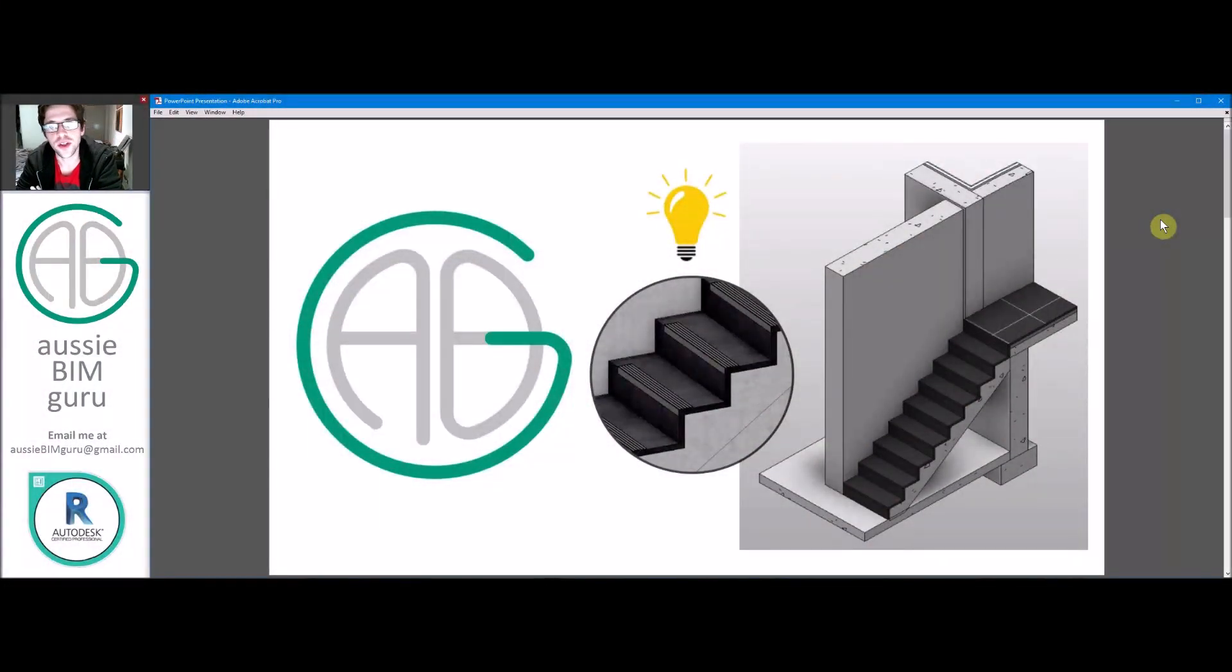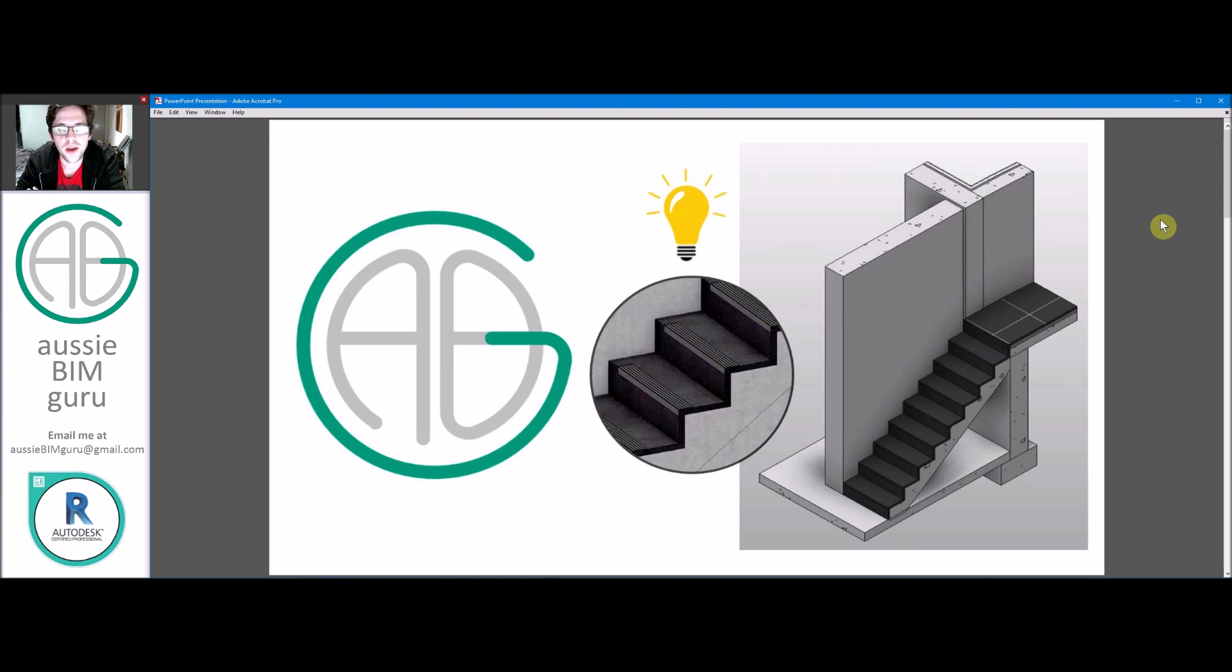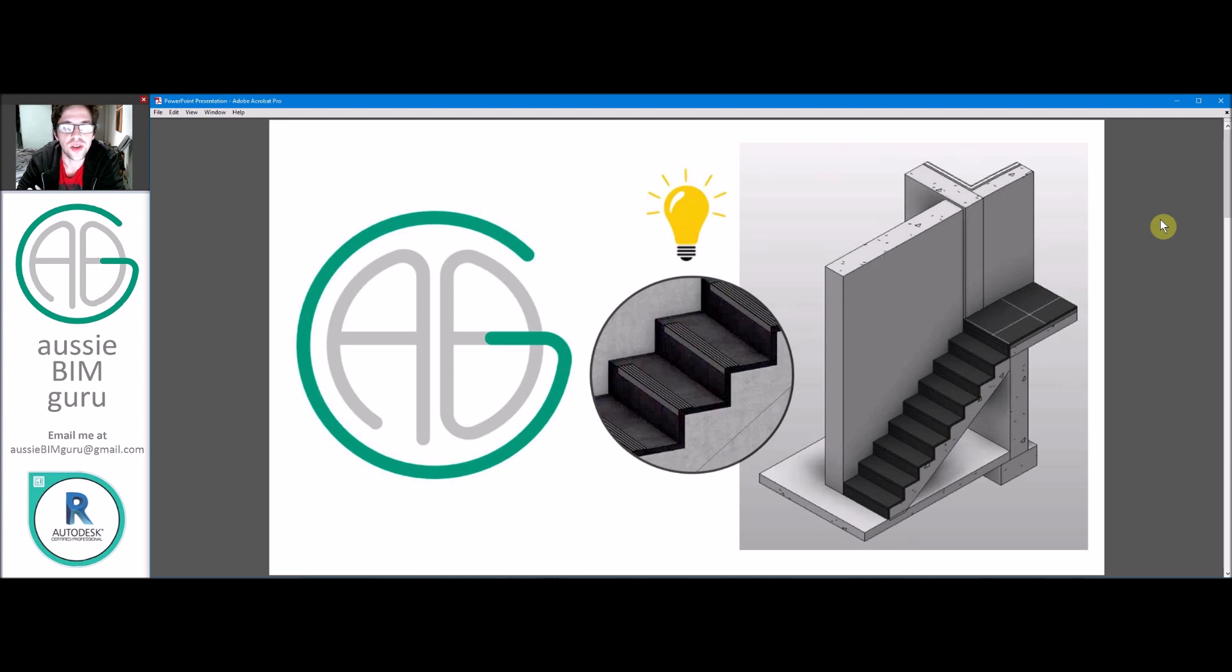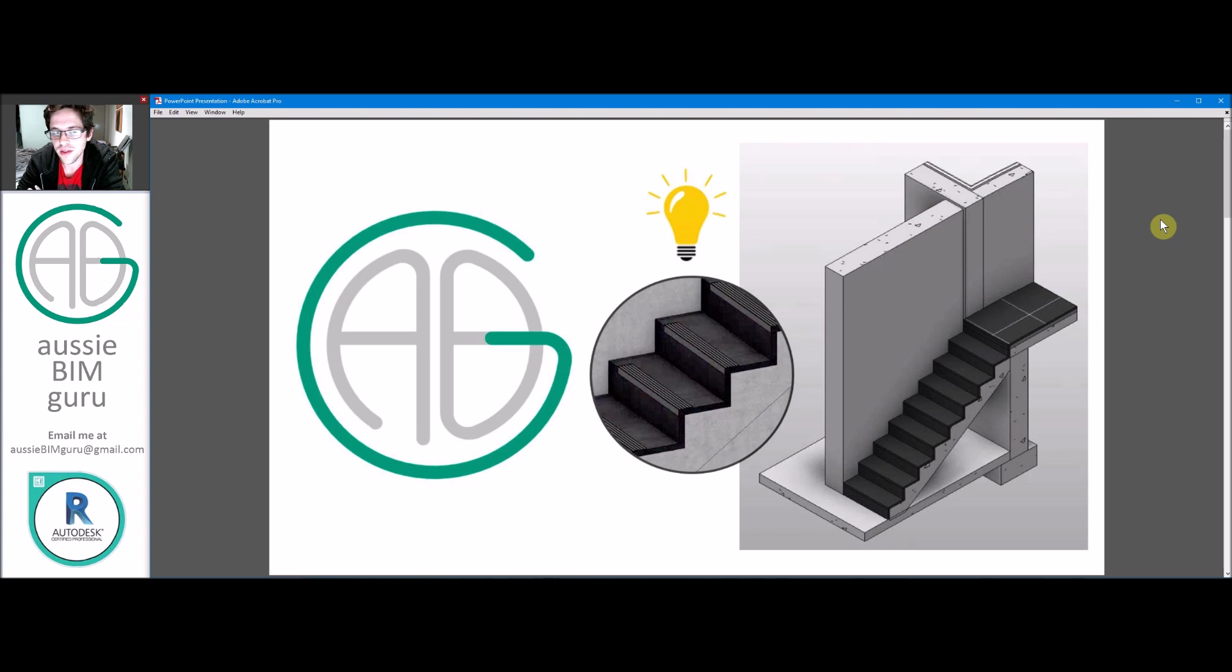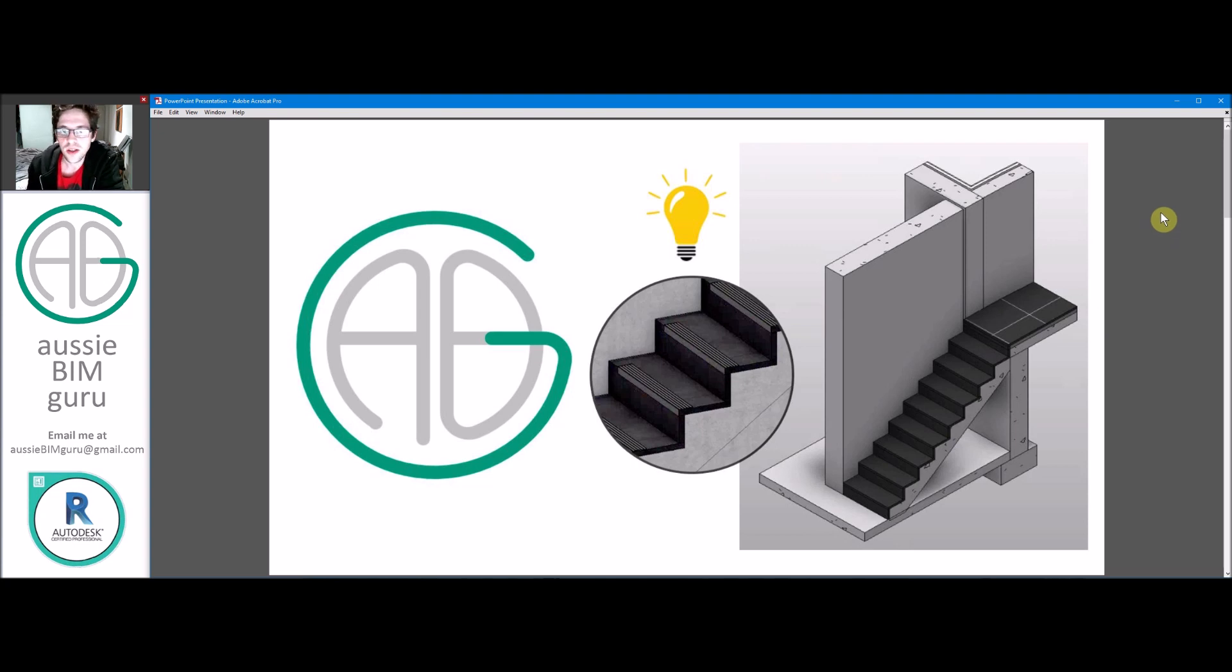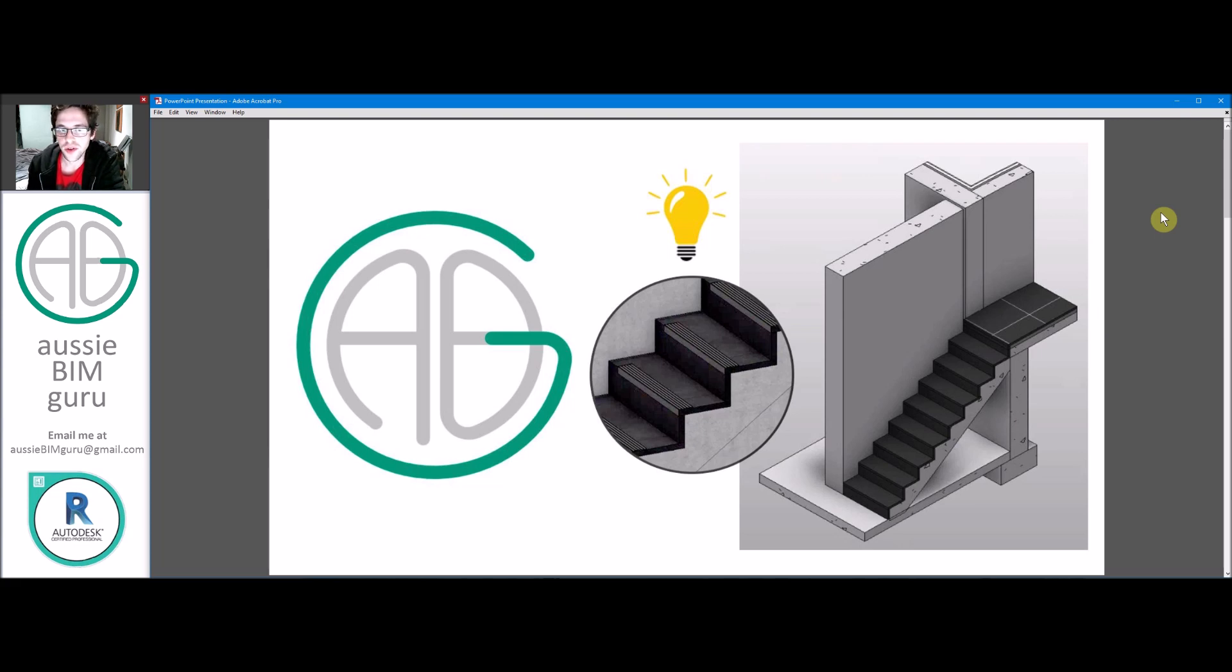Hello there, you're watching the Aussie BIM Guru. Today I've got a quick demonstration, which is still what I think quite an important technique, which is how to manage stair finishes and stair nosings in Revit. You can see an example in the thumbnail of roughly what we're going to achieve in this tutorial.